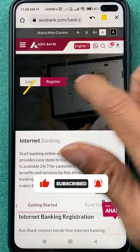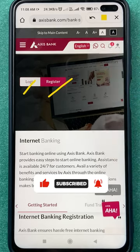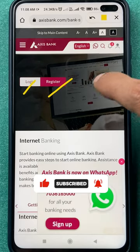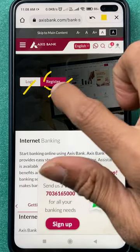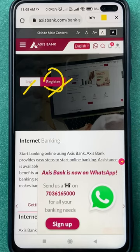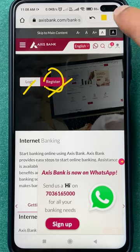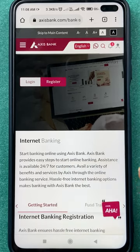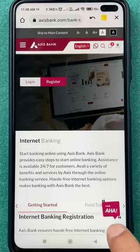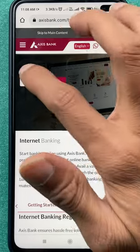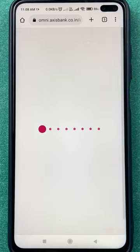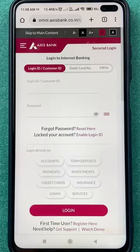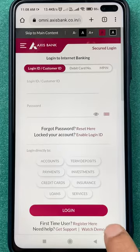On the next page you get two options: one is Login and another is Register. If you are trying to sign in for the first time, click on the Register option. But if you already have a net banking account, click on Login. Since we don't remember our password, we want to reset it.